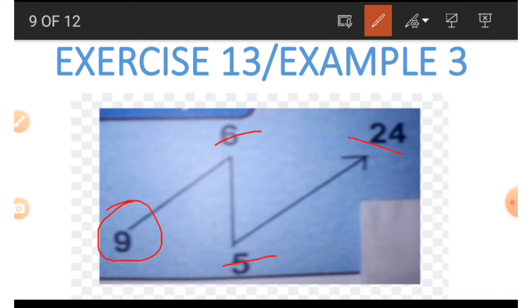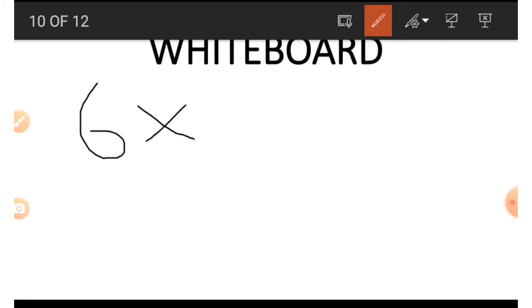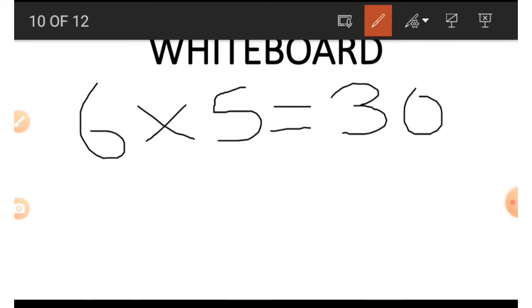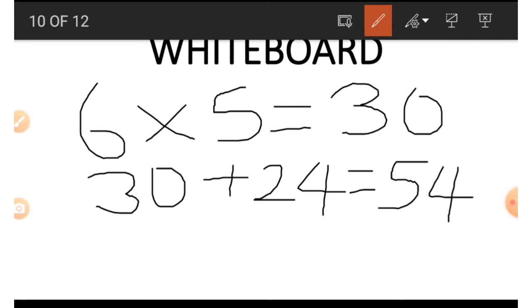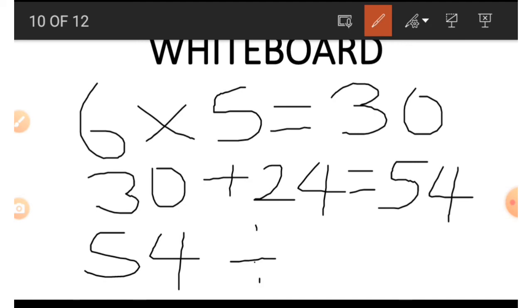Now to get 9 using the other three values: we start with 6 times 5, which gives us 30. Once we have 30, we add the 24: 30 plus 24 gives us 54. Now we divide 54 by the same 6 we used in multiplying the 5: 54 divided by 6 gives us 9.